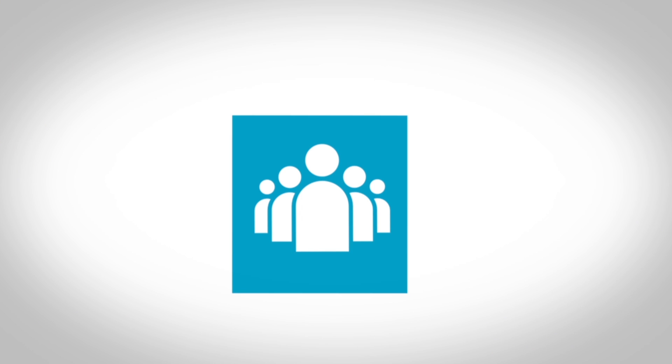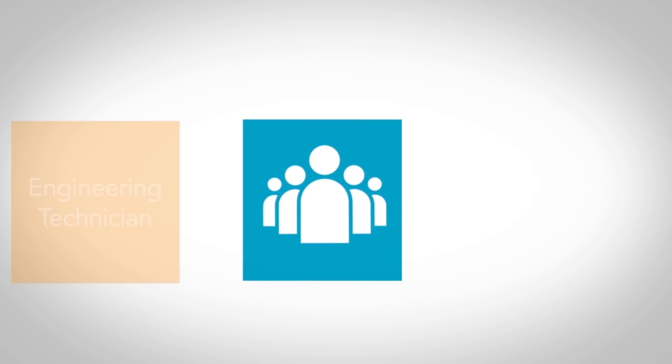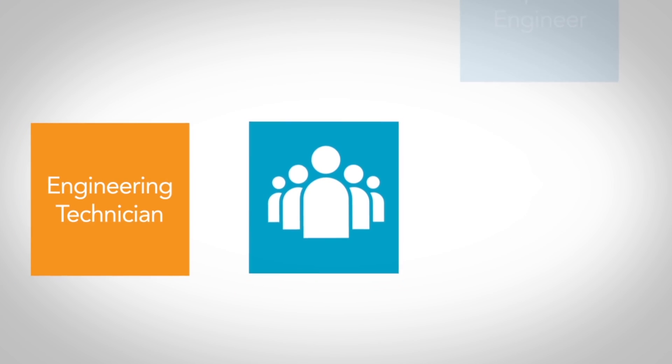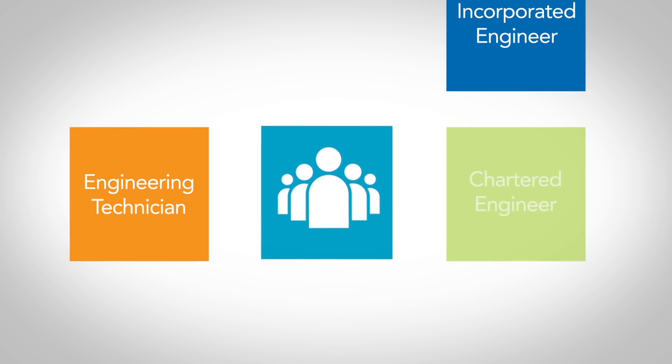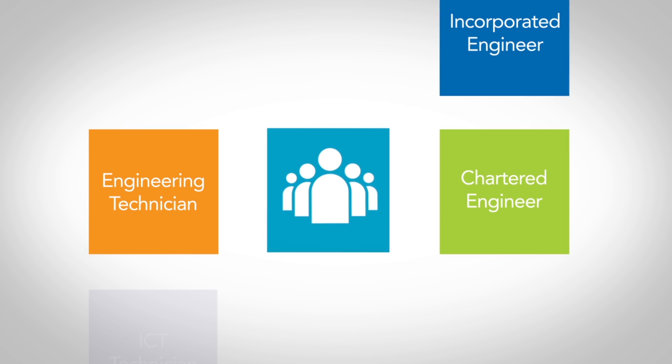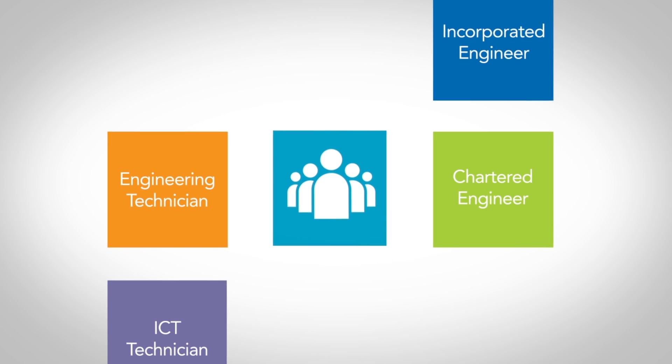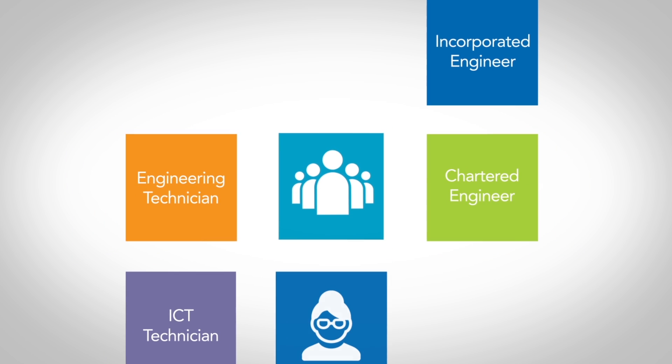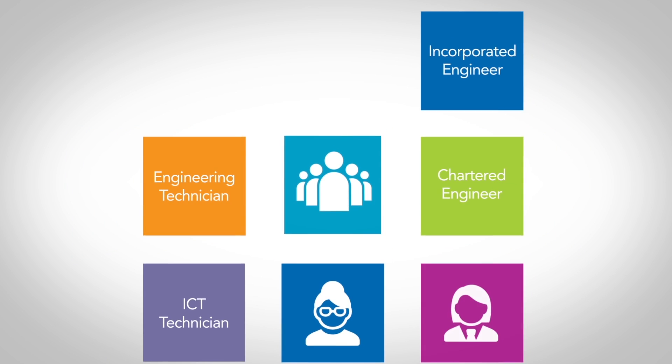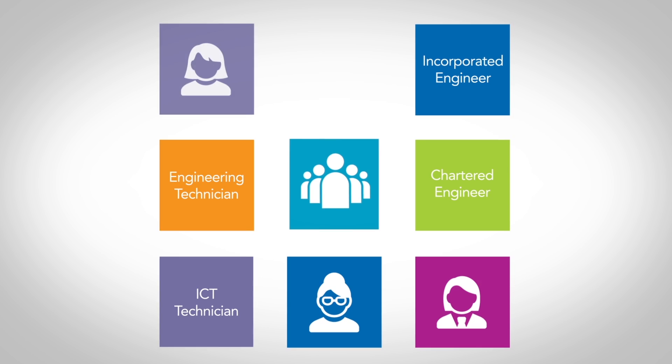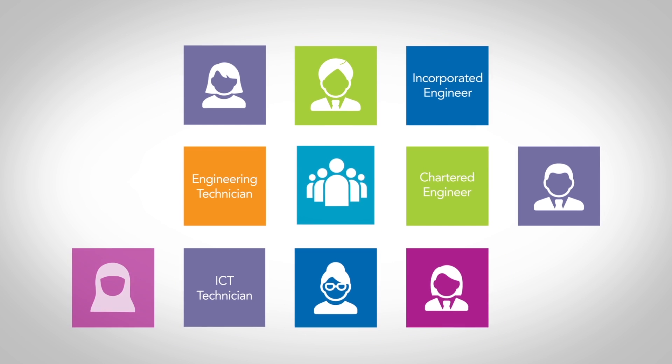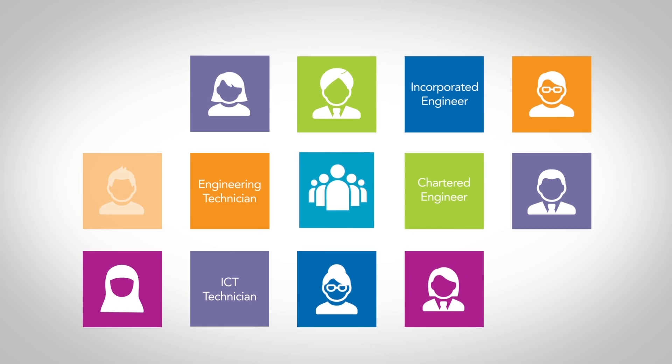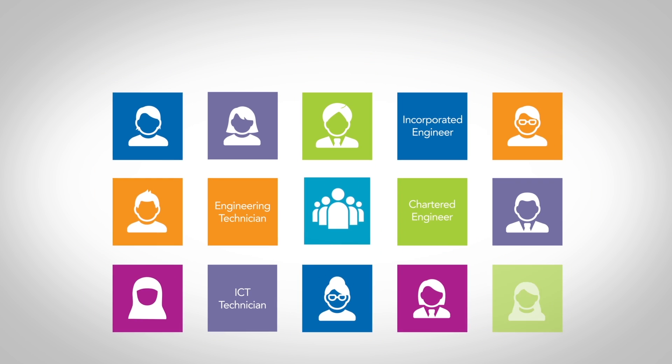Professional registration with the Engineering Council as an engineering technician, incorporated engineer, chartered engineer, or ICT technician demonstrates that you have met the standard that gives the public, employers, and their clients that confidence.